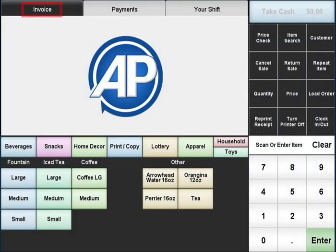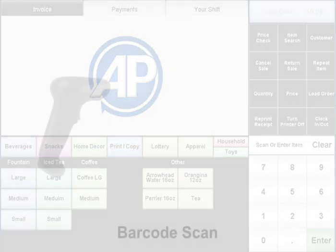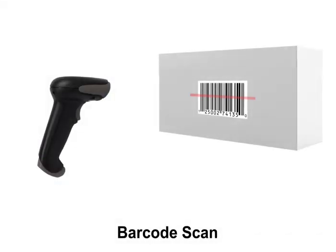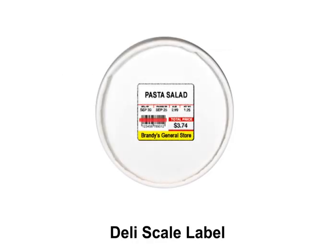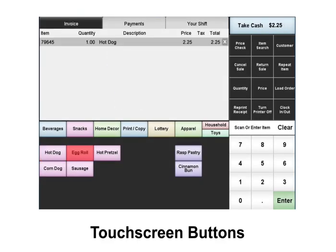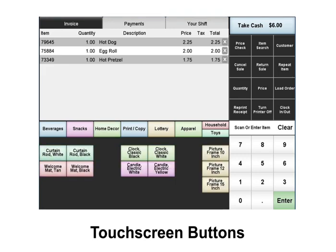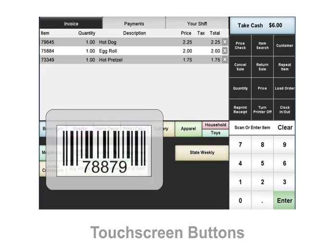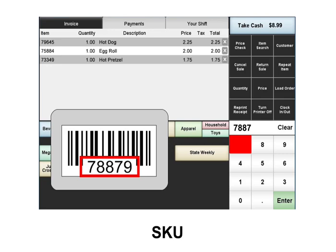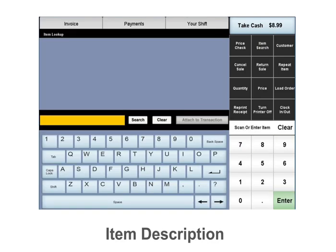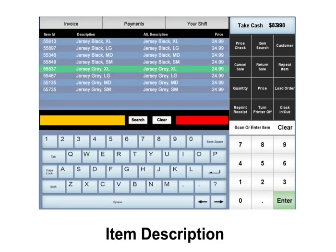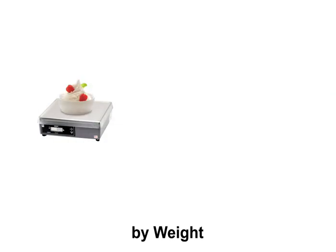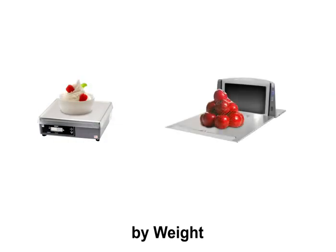The AccuPause main screen or invoice tab is always ready to process sales. Items are applied to a transaction using one of several methods: a barcode scan, a scan from a deli scale label, by touch screen buttons grouped into customizable pages, manual SKU entry, by item description, or by weight from an integrated scale or scanner scale combination.